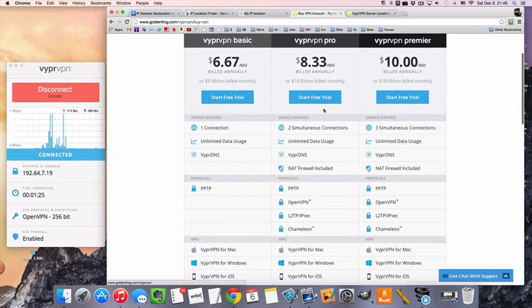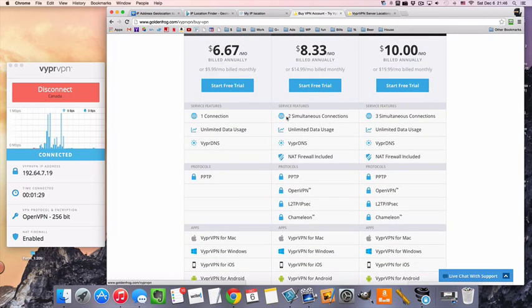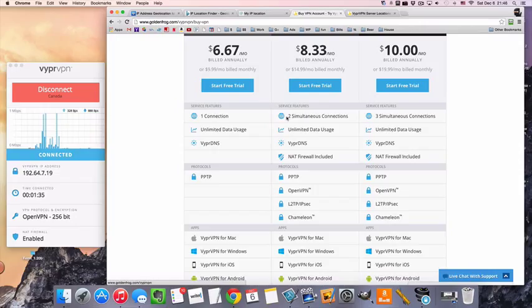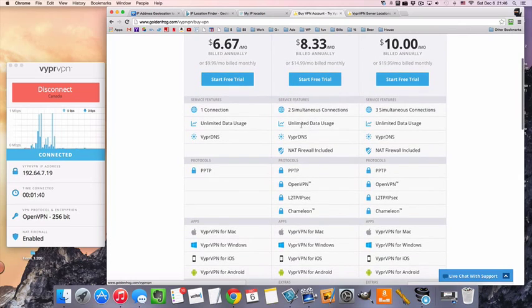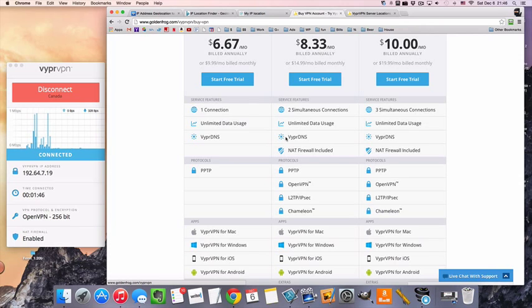Now Pro is going to have two simultaneous connections. So that's going to be if maybe there's two people that want to do streaming at the same time. More likely, it's going to be a person with a computer and a phone that they want to keep connected to the VPN at all times. I'm thinking it's going to be someone who is maybe interested more in the security and privacy aspects of the VPN.